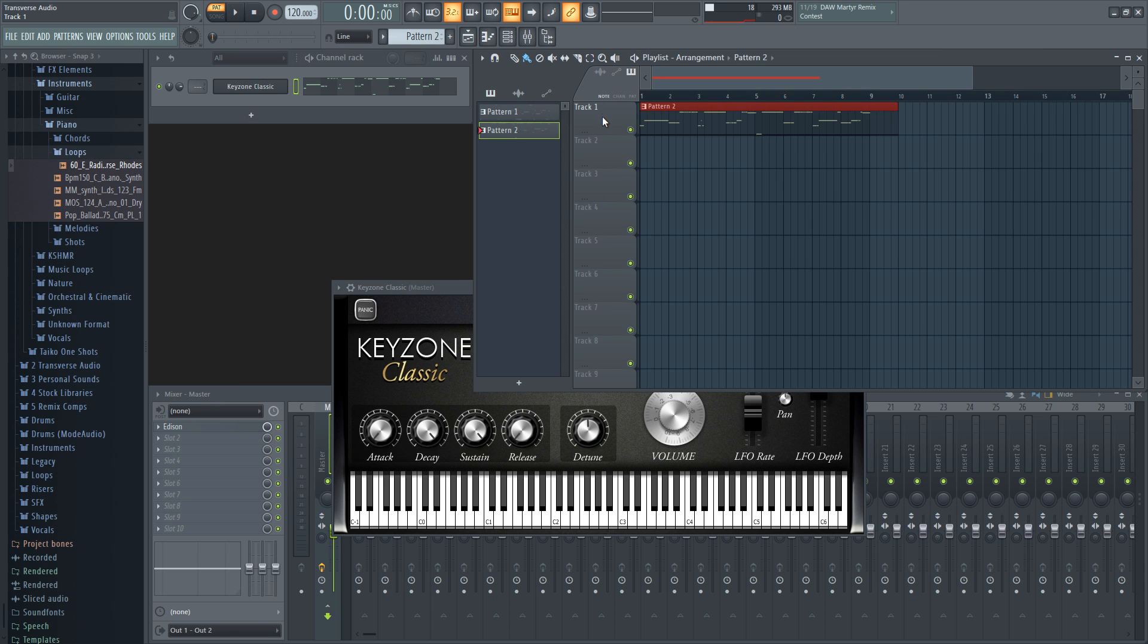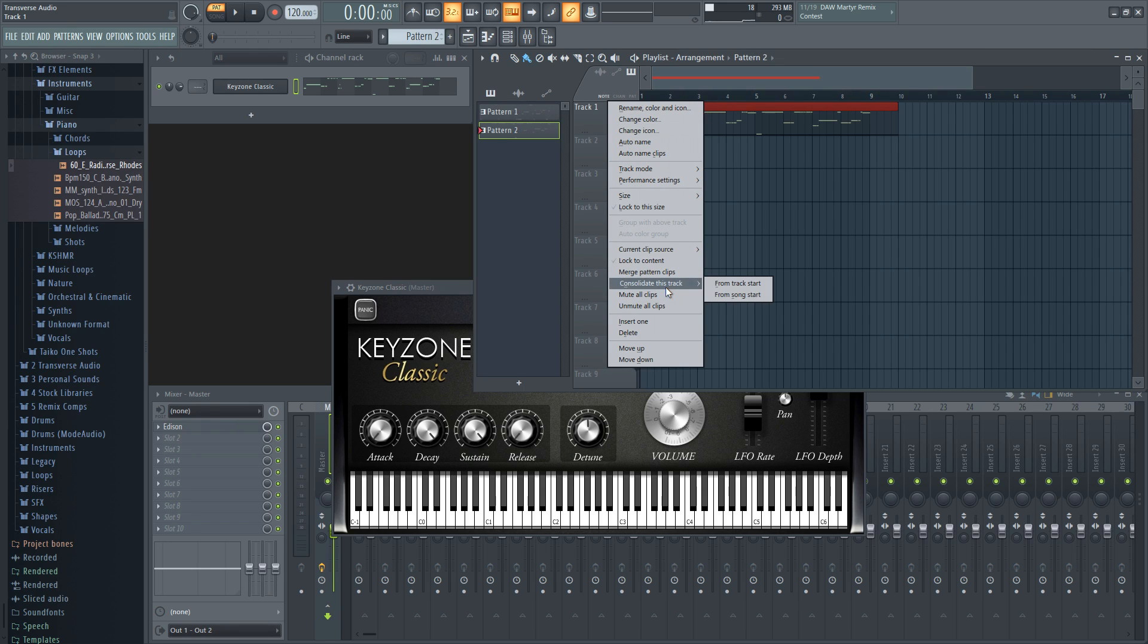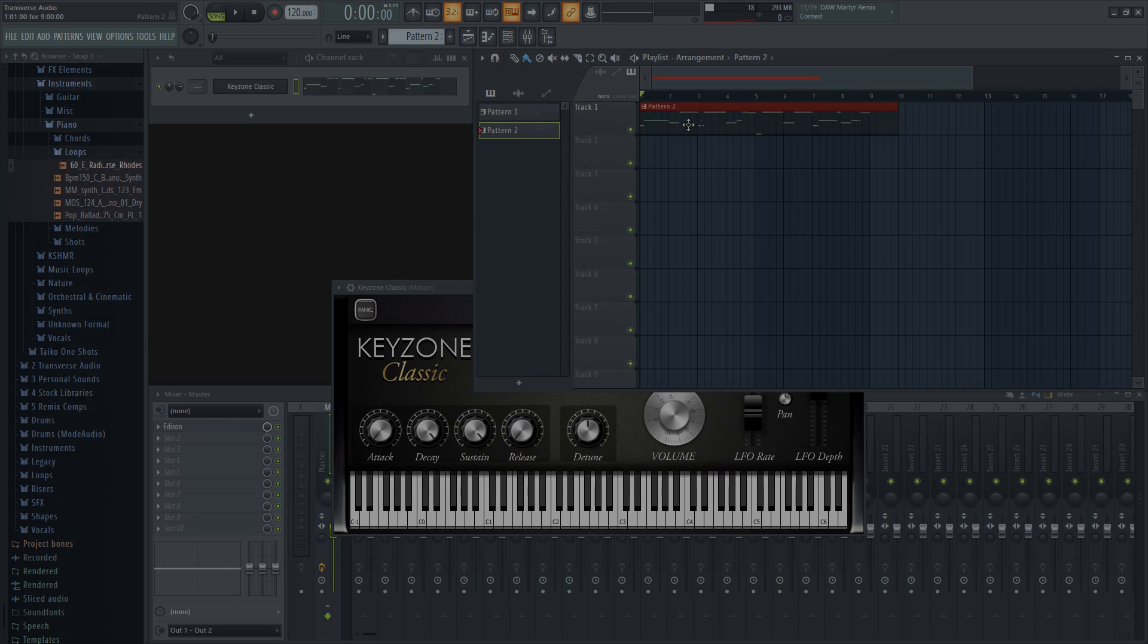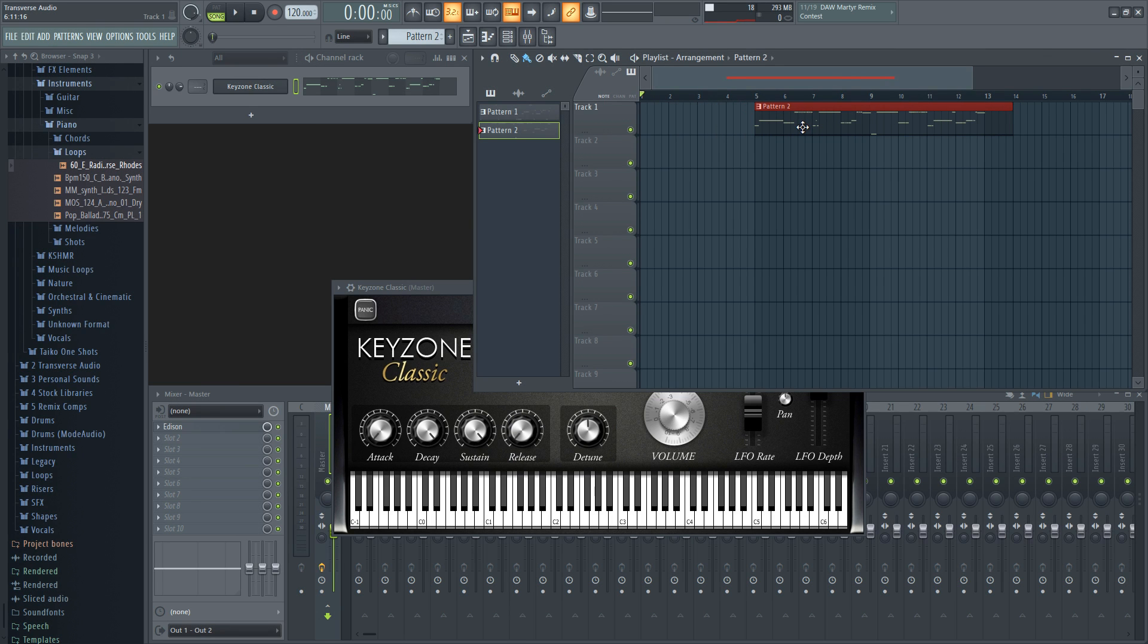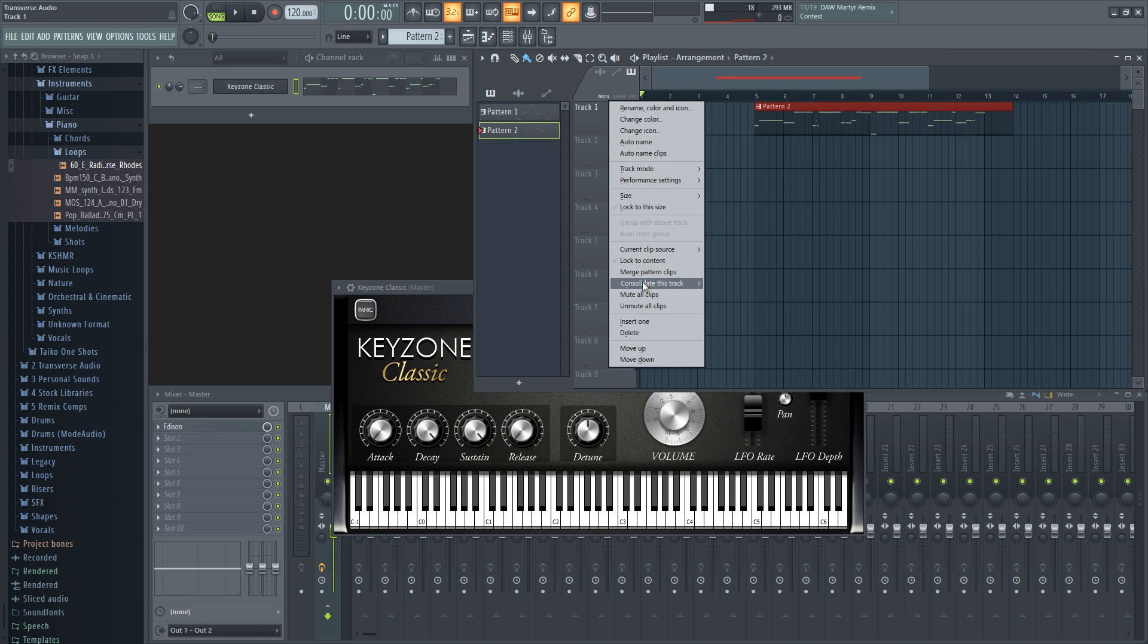In the playlist, right-click on the track that has the MIDI you want to render or bounce as audio and go down to Consolidate this track. I recommend using From Track Start because if you have your pattern over here and choose From Song Start, you'll have a bunch of silence before the audio, since it's starting from the very beginning.